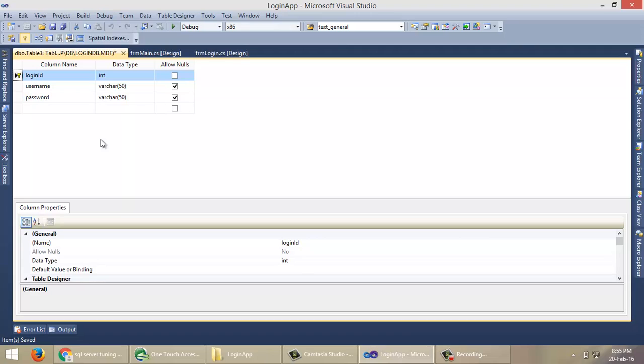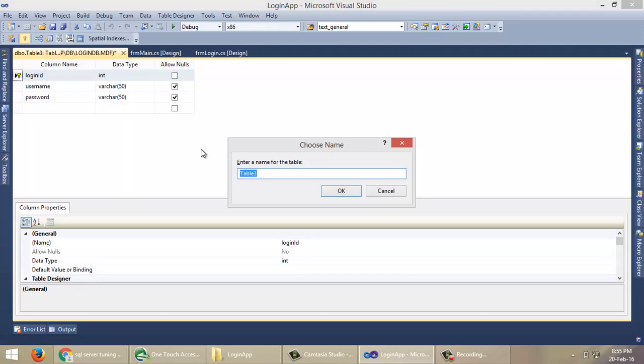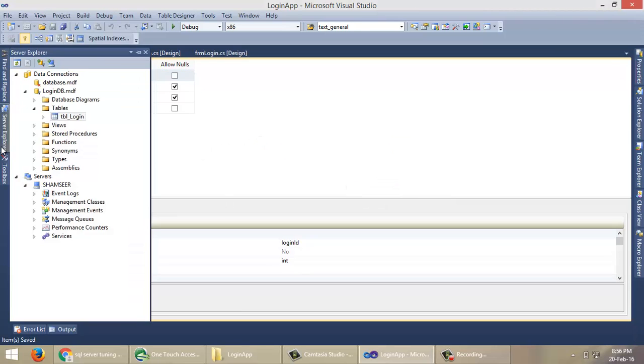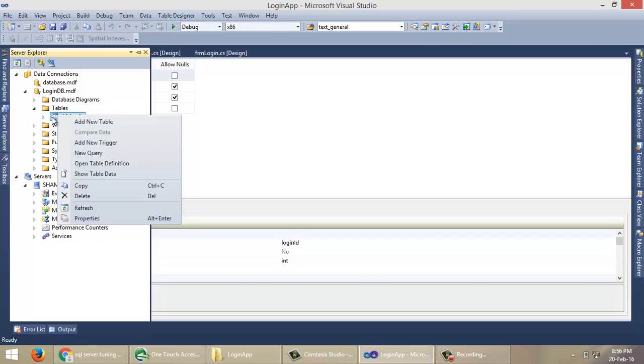To create the table, we have to save. Press Ctrl+S. Name the table something like tblLogin. Click OK.